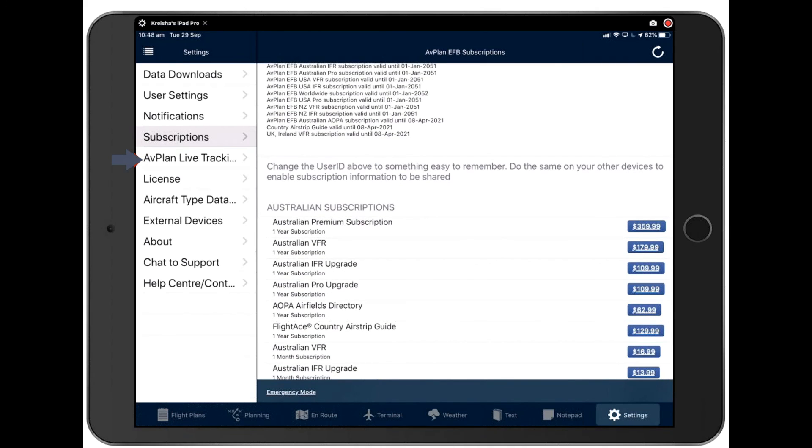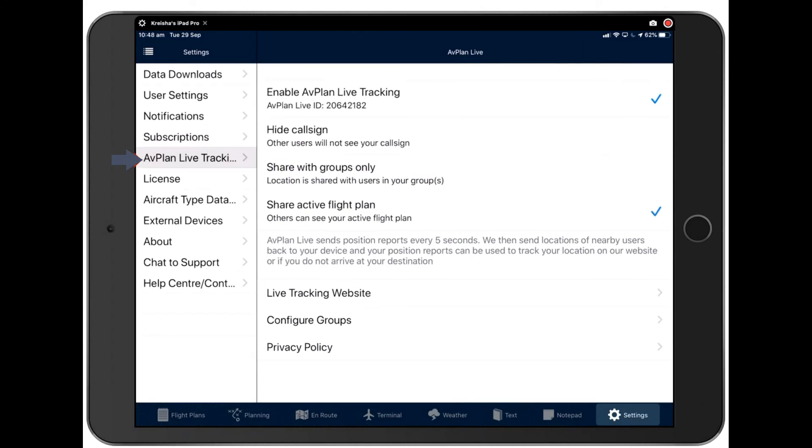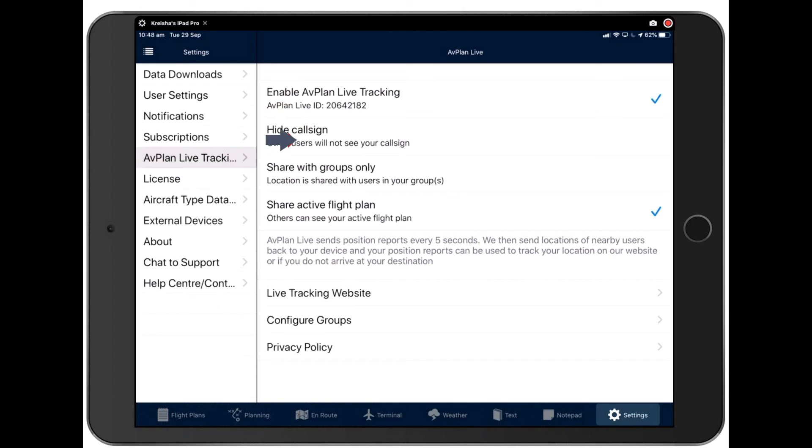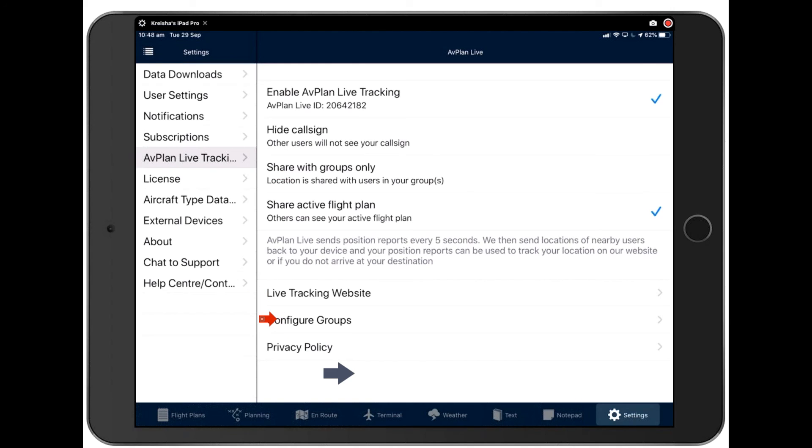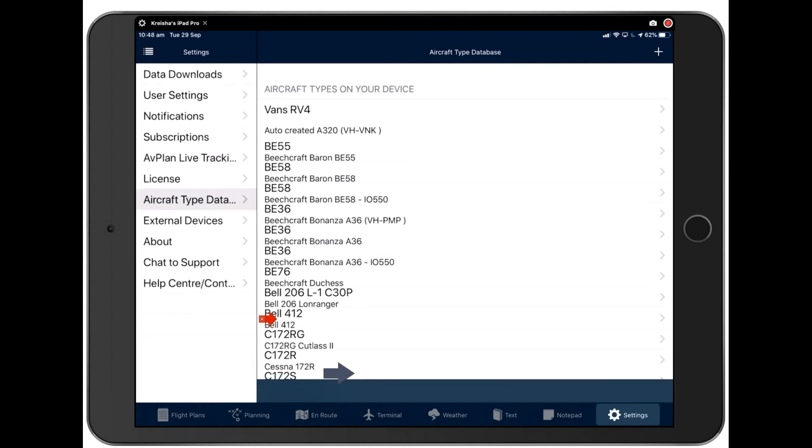Avplan live tracking. We'll be talking about this more in the future, but this is just the settings for your live tracking, allowing you to show your visibility or hide your callsign or share with only certain groups. Also, a link here to our live tracking website and an ability to configure your groups there.